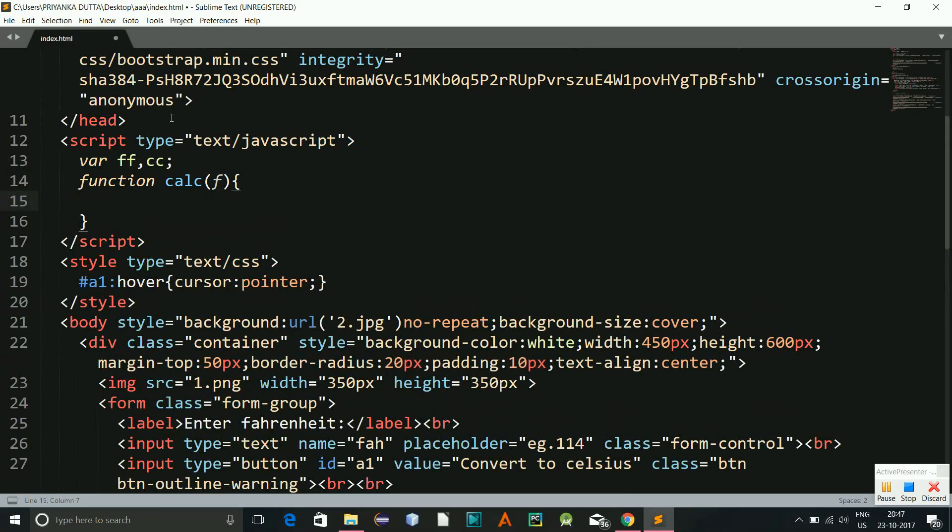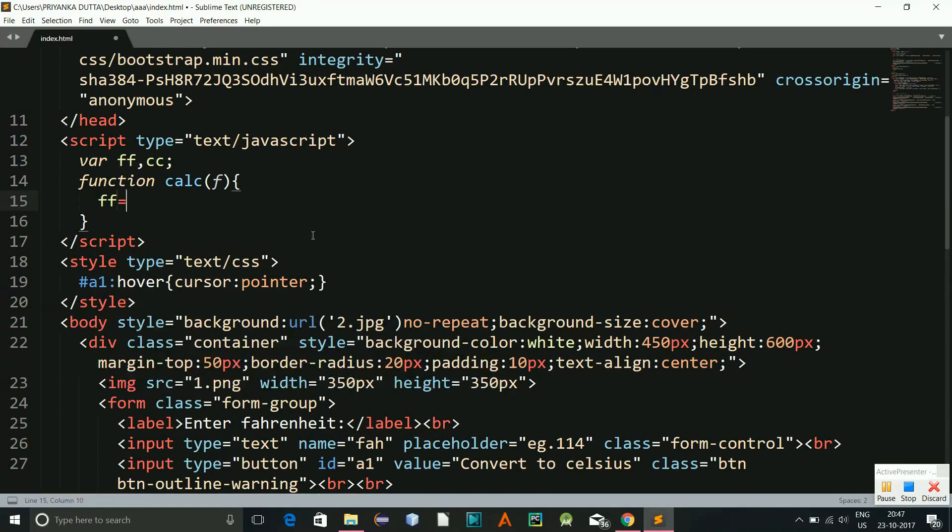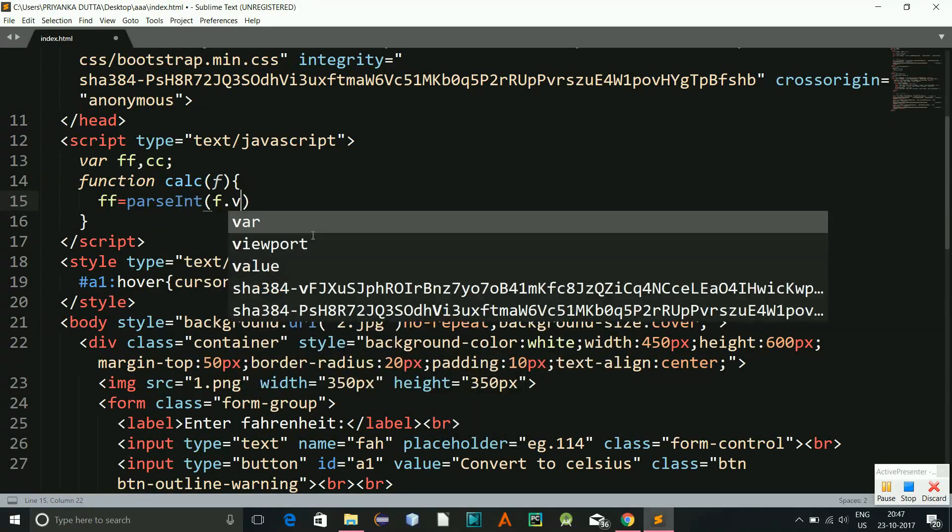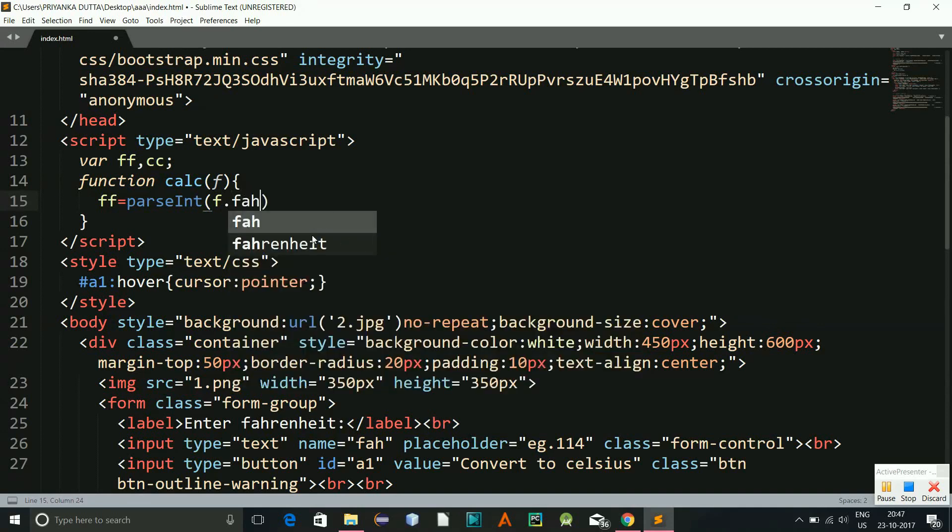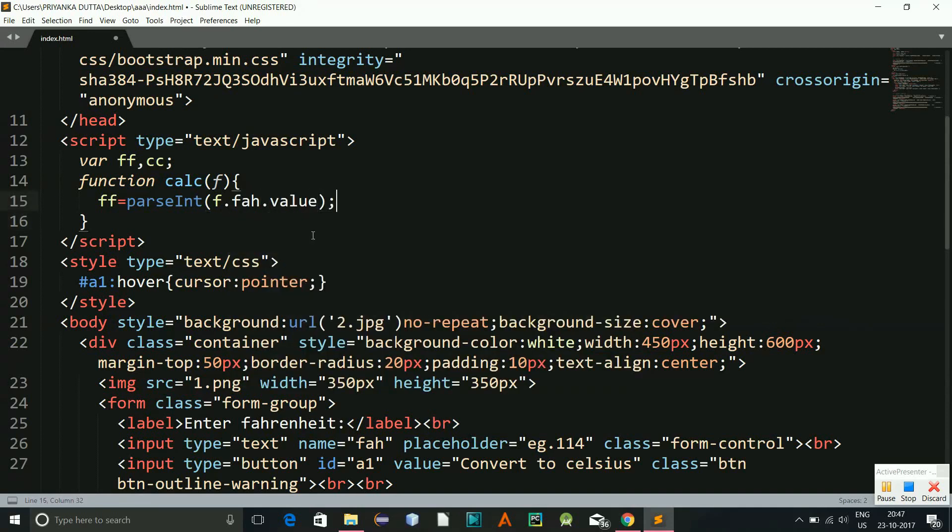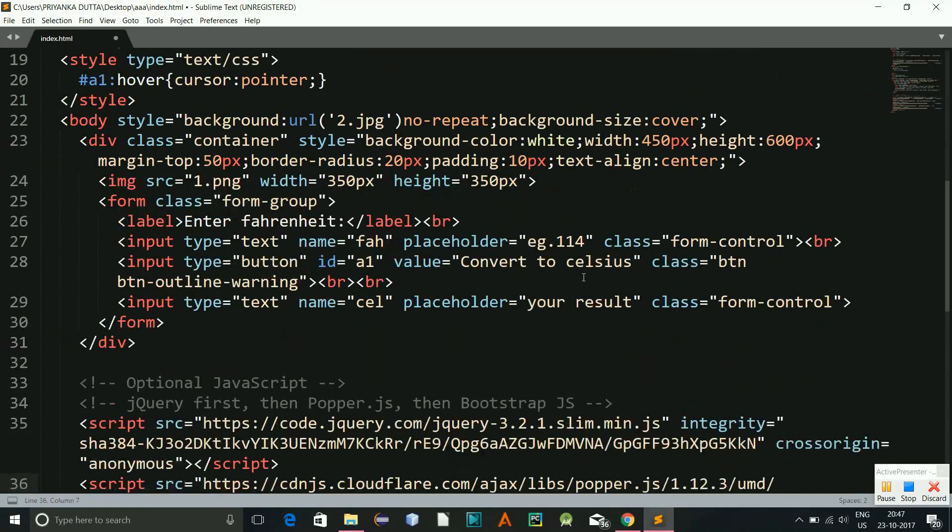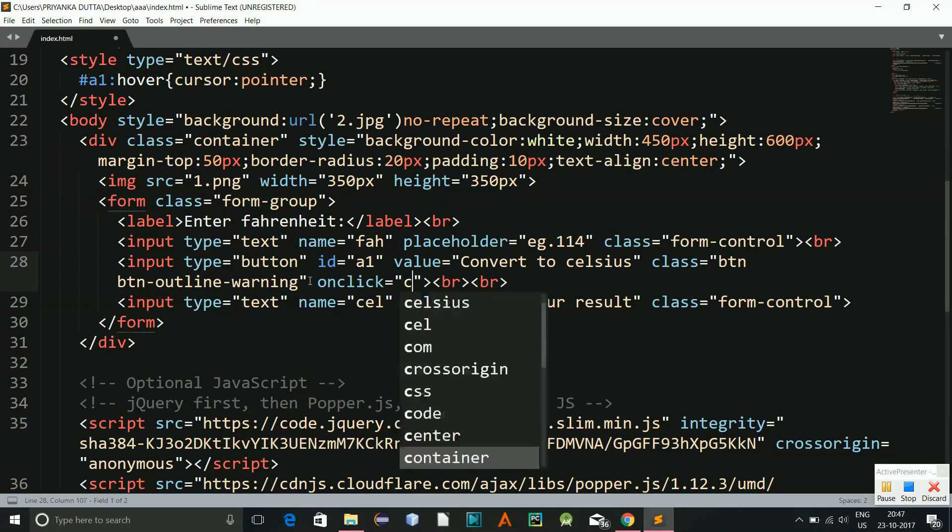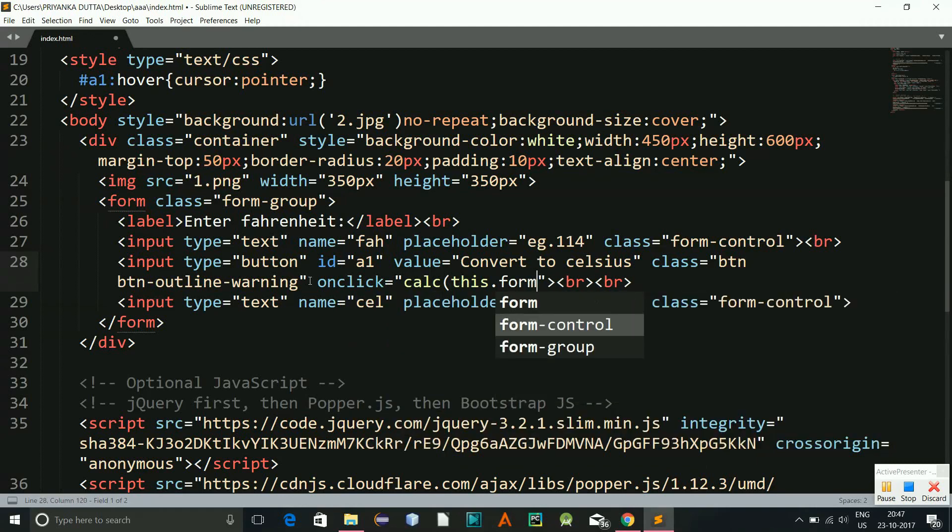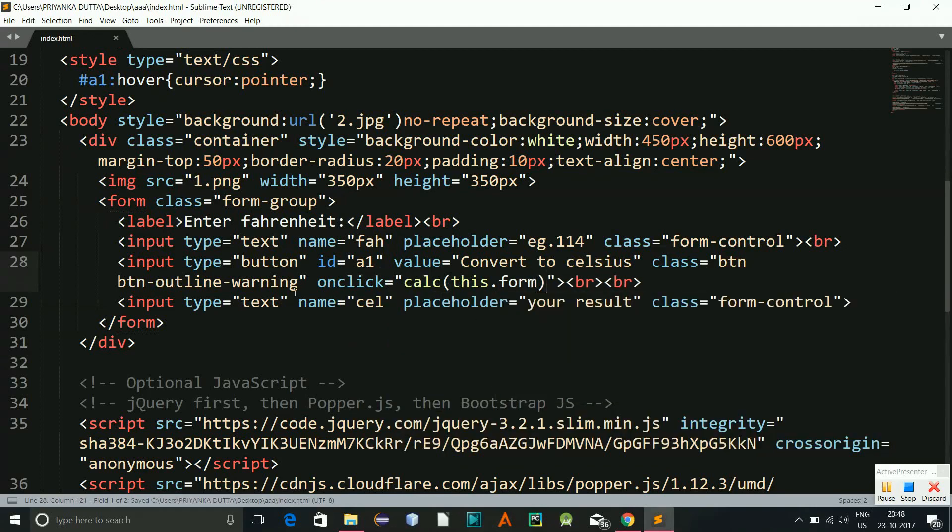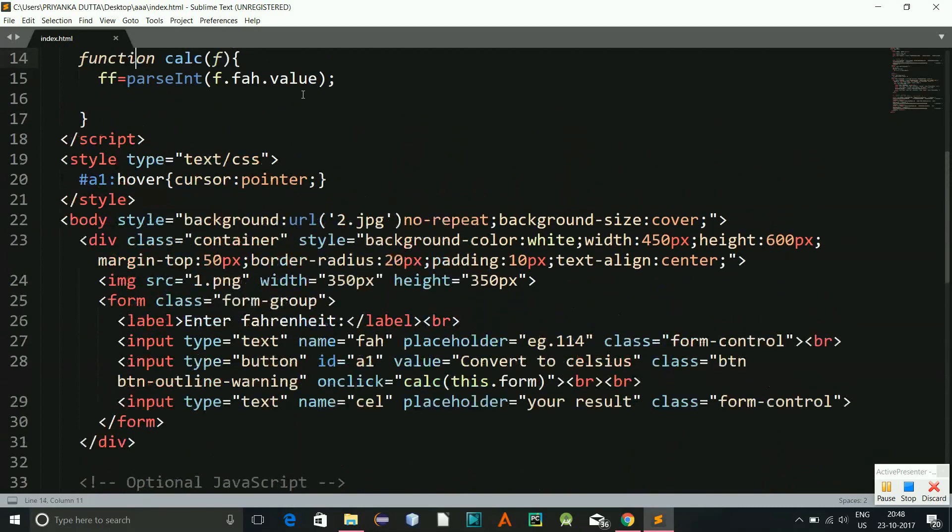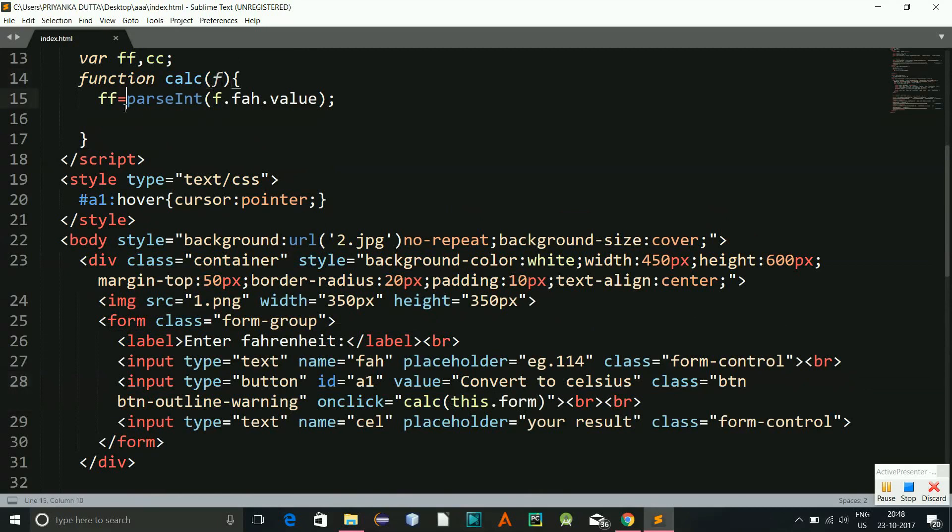And we'll have our Fahrenheit temperature, right? So ff equals parseint f.fah.value. I'll explain this just now. See here, I'll be calling this on this button here, so on click I'll be having this calc this.form. So what is happening is when the button is clicked the form will submit the values of this over here. So this f actually is the form, okay, this.form is the parameter.